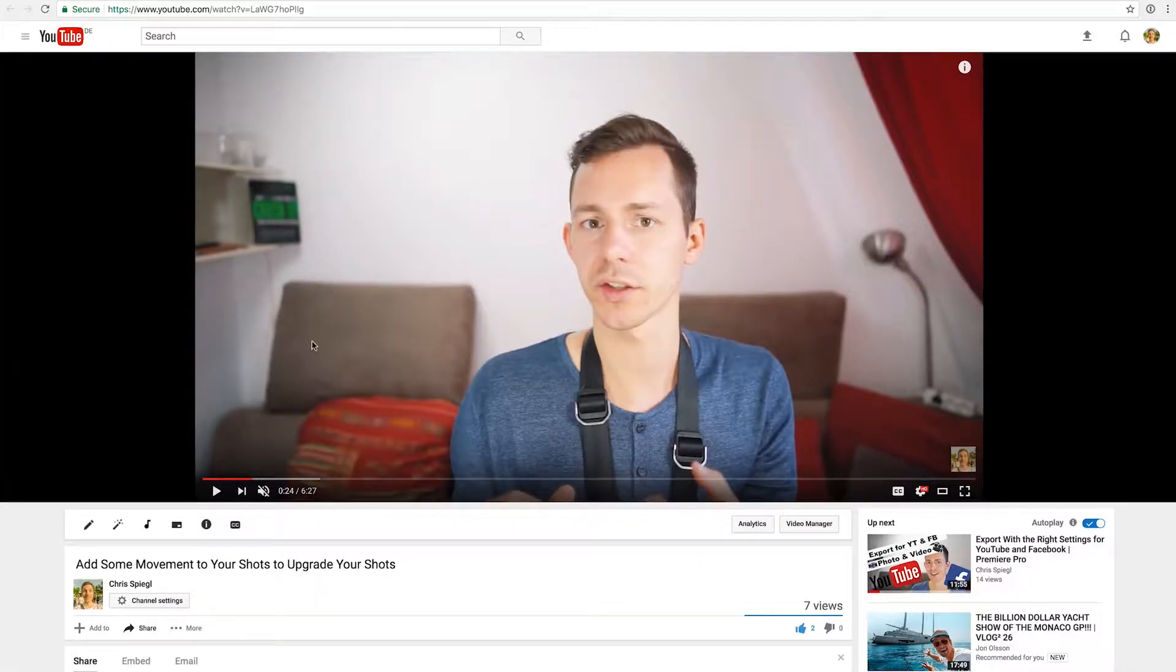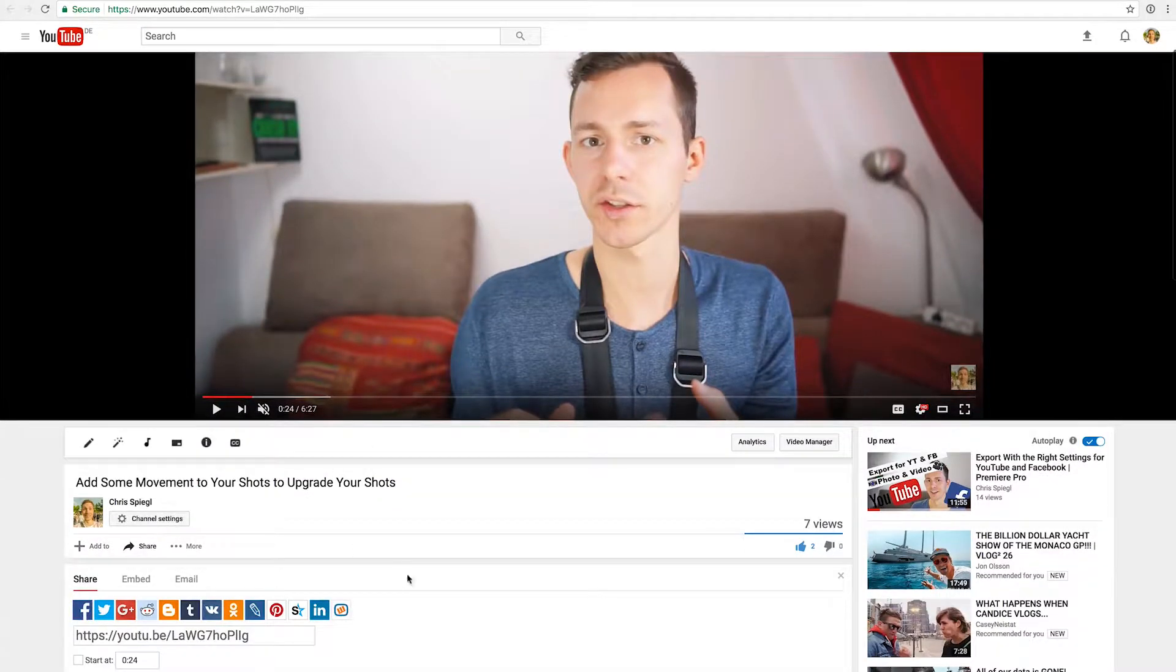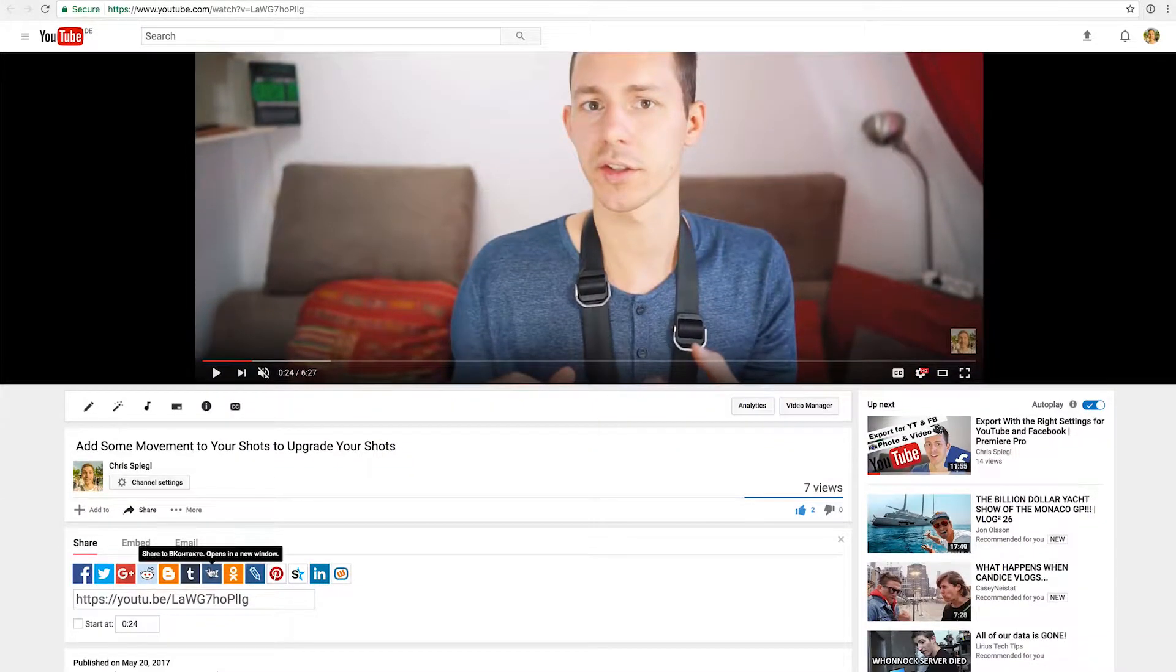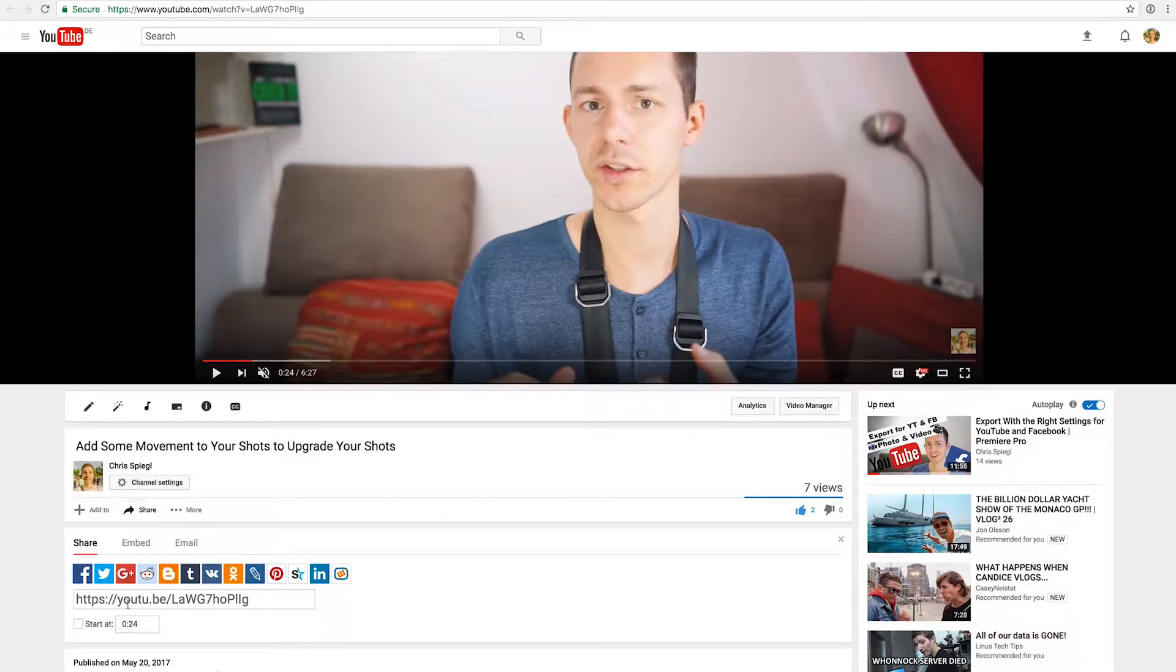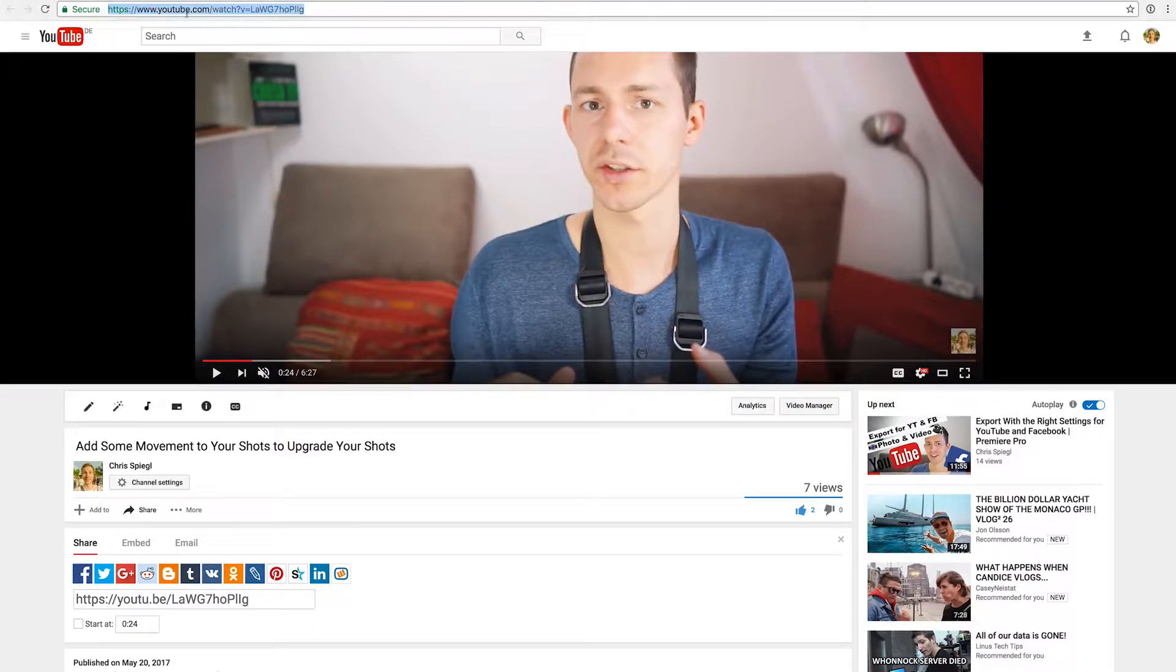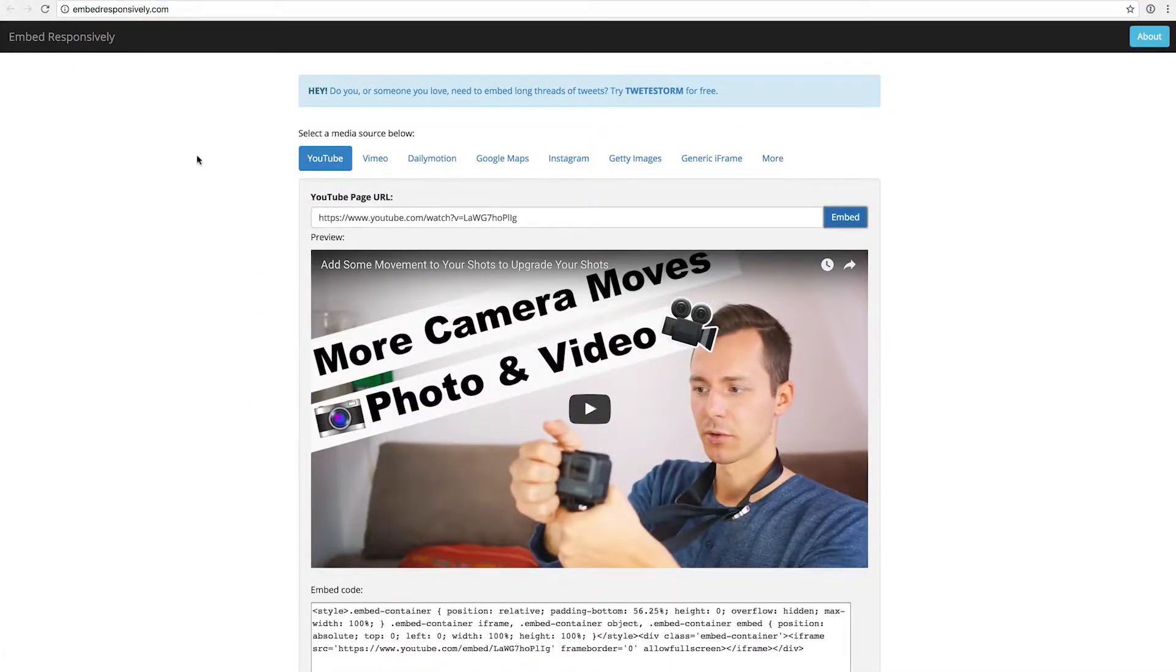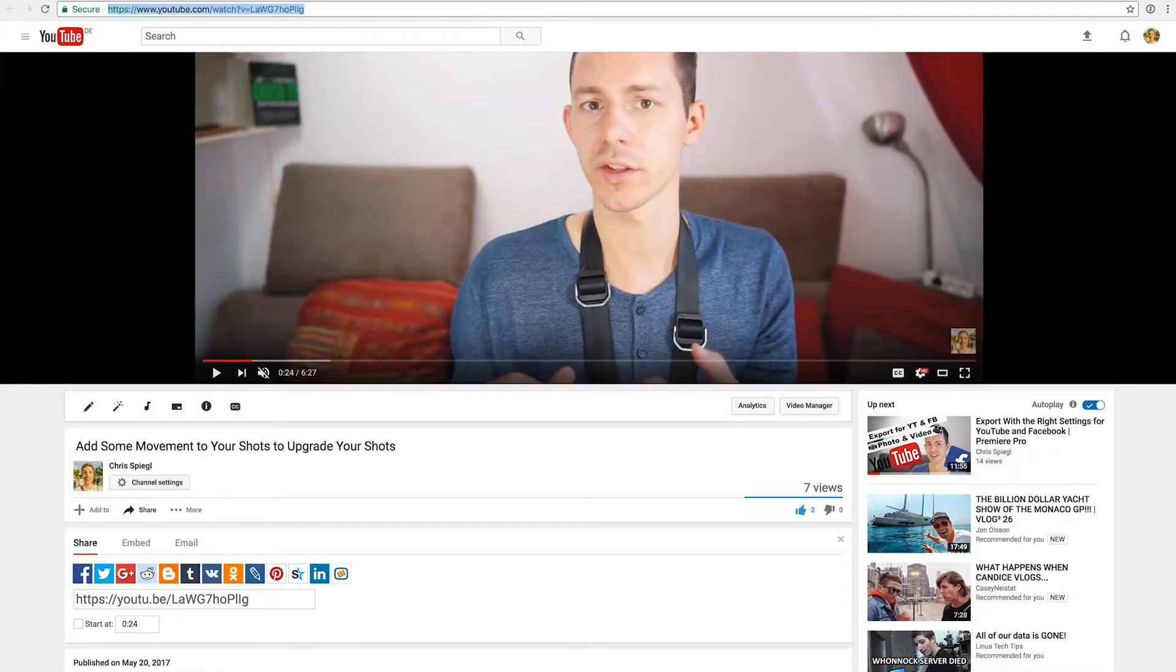First we see a normal video on YouTube. In this case it's a video from me where I talk about stabilizing your shots and adding some movement. Now if you want to embed this video on your website, you can just copy the URL right here and then go to Embed Responsively. This page actually helps you to embed the video in a responsive way on your website, because if you just normally embed it on a website it looks weird.